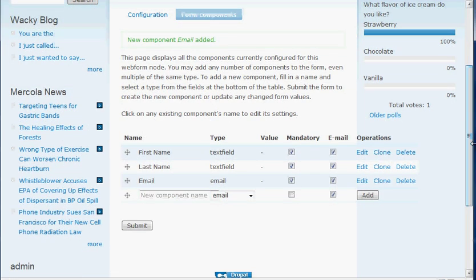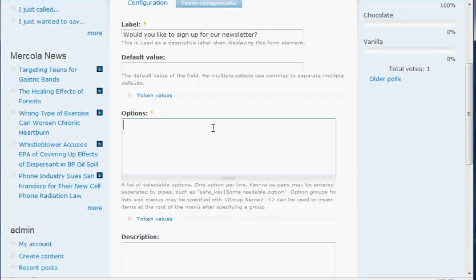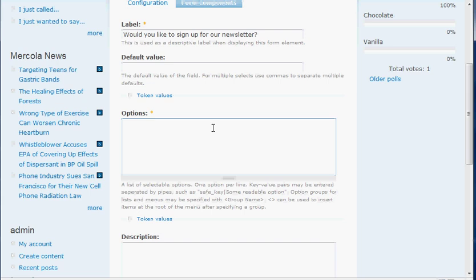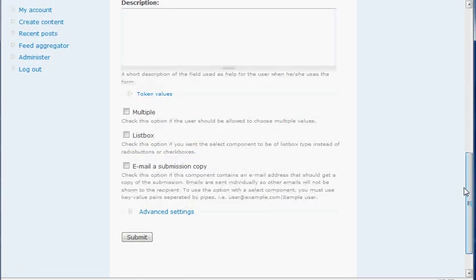How about something they can select — like 'Would you like to sign up for our newsletter?' in case we had a newsletter. That's actually going to be a select type, and that's going to be mandatory as well. Under select, there are a couple things you need to do. Here are the options — for this one it's either yes or no. So we're going to put yes, and on a separate line put no. You can do this with as many options as you want. You can also make it multiple so they can select both, or make it a list box which will be a dropdown. But we'll keep it as radio buttons right now. All right, that's all we need to do, so we're going to hit submit on that.